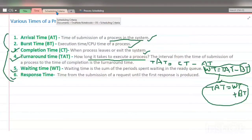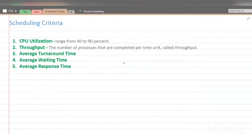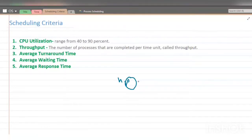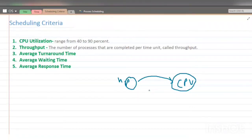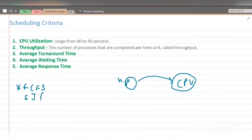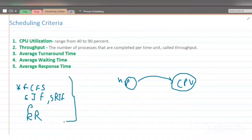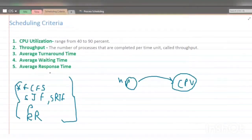Now we will study scheduling criteria. We are going to study different types of CPU scheduling algorithms. The use of a CPU scheduling algorithm determines which process among the n processes in the ready queue gets the CPU allocated. Different types include FCFS (First Come First Serve), Shortest Job First (SJF), SRTF (Shortest Remaining Time First), Priority Scheduling, and Round Robin Scheduling.